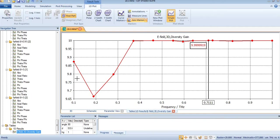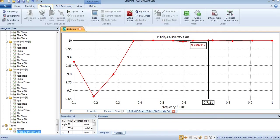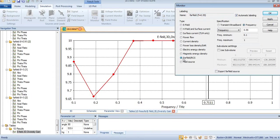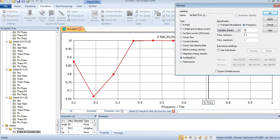For the calculation of your MIMO antenna, you will just need to come to field monitor and select far field. In the place of frequency, you will select number of samples.